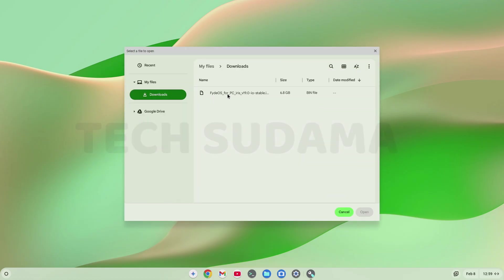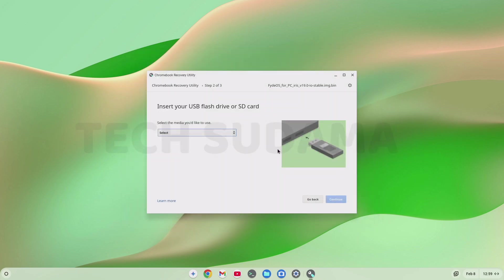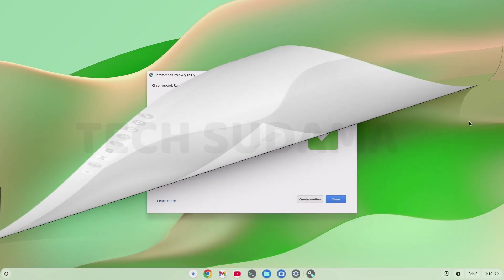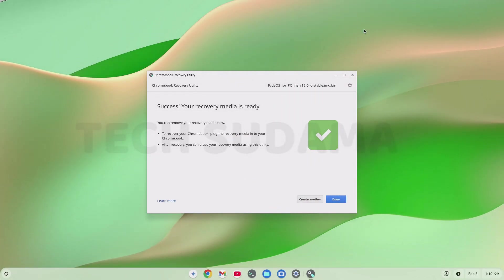Click on open. Now select your pen drive. Click on continue. Click on create now. Here you'll have to wait 10 to 15 minutes to complete the process. When it's completed, it shows success and recovery media is ready. Click on done.